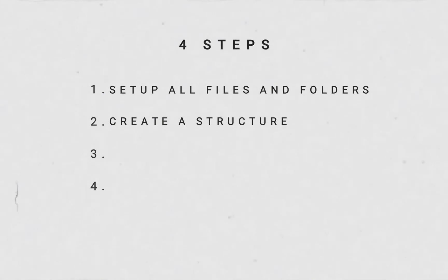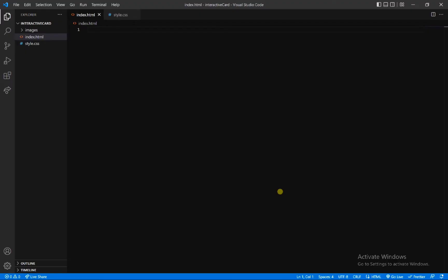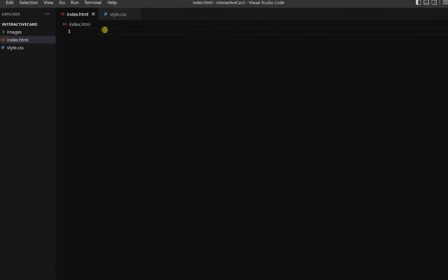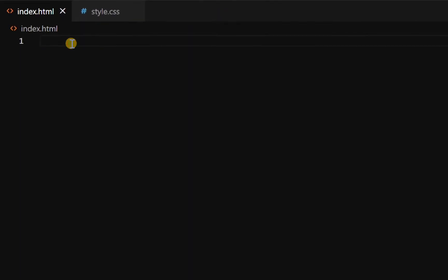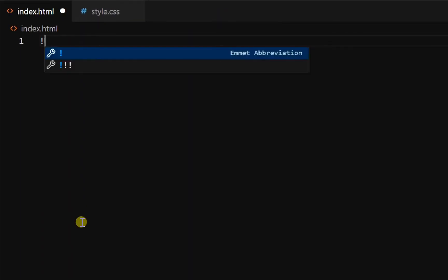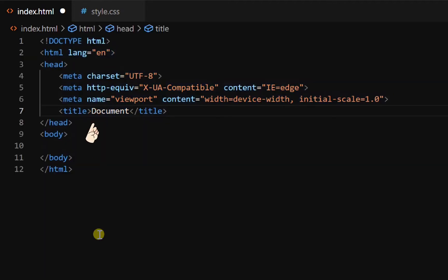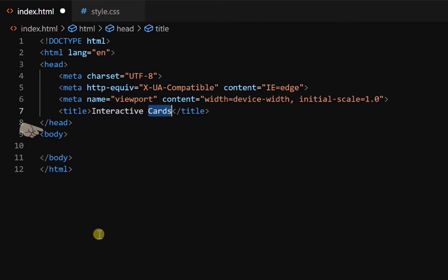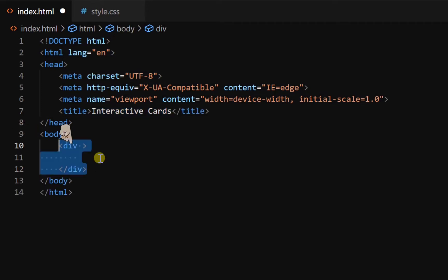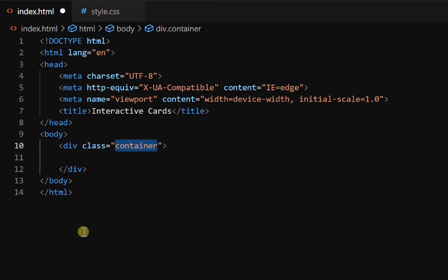Now our second step is creating a structure. To create the structure, go inside the HTML file. Type an exclamatory mark and press enter. Then give it a title. Now inside the body tag, create a div tag with class container.